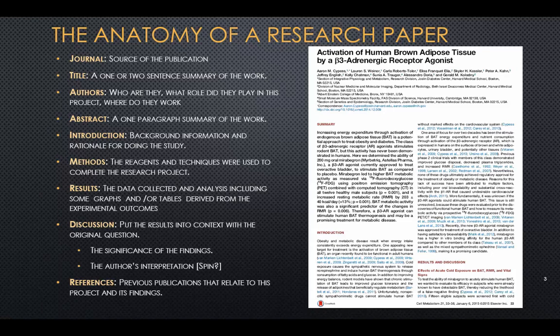The methods section tells you the techniques they used to design the experiment, analyze the data, and come to their conclusions. The results section summarizes the data and gives you a sense of what they learned, and sometimes what they think of what they learned and how it compares to other results, which leads to a discussion of the impact of the findings and the authors' interpretation. This is always followed by a reference section listing all the work that led up to this paper and all work the authors think relates to their content, including studies by themselves and others.